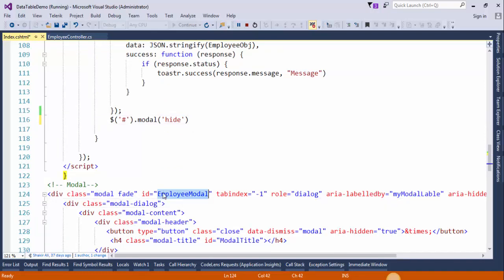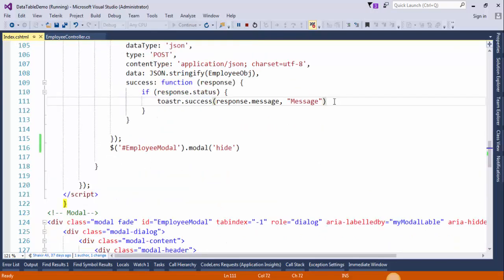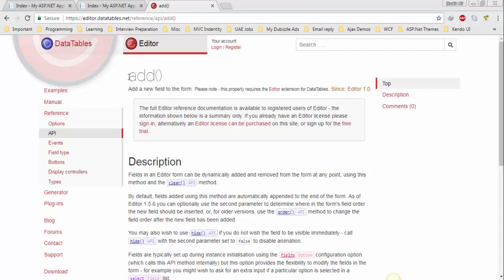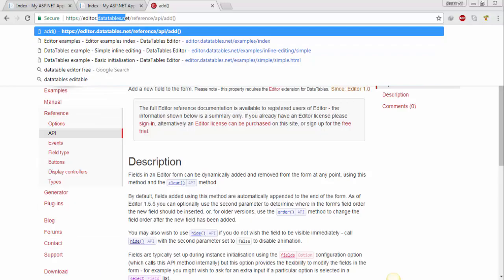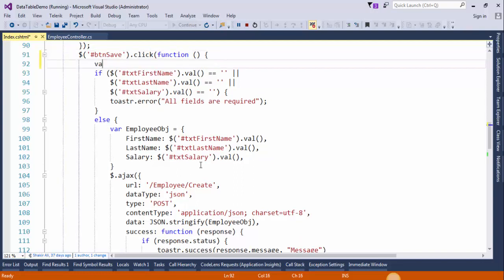Write the ID of the popup modal — this will hide the popup modal after successfully saving the record. Now I will use the add method to add a new row. You can see more detail about the add method of jQuery DataTable on the DataTables website. Let's first create a variable and initialize it.